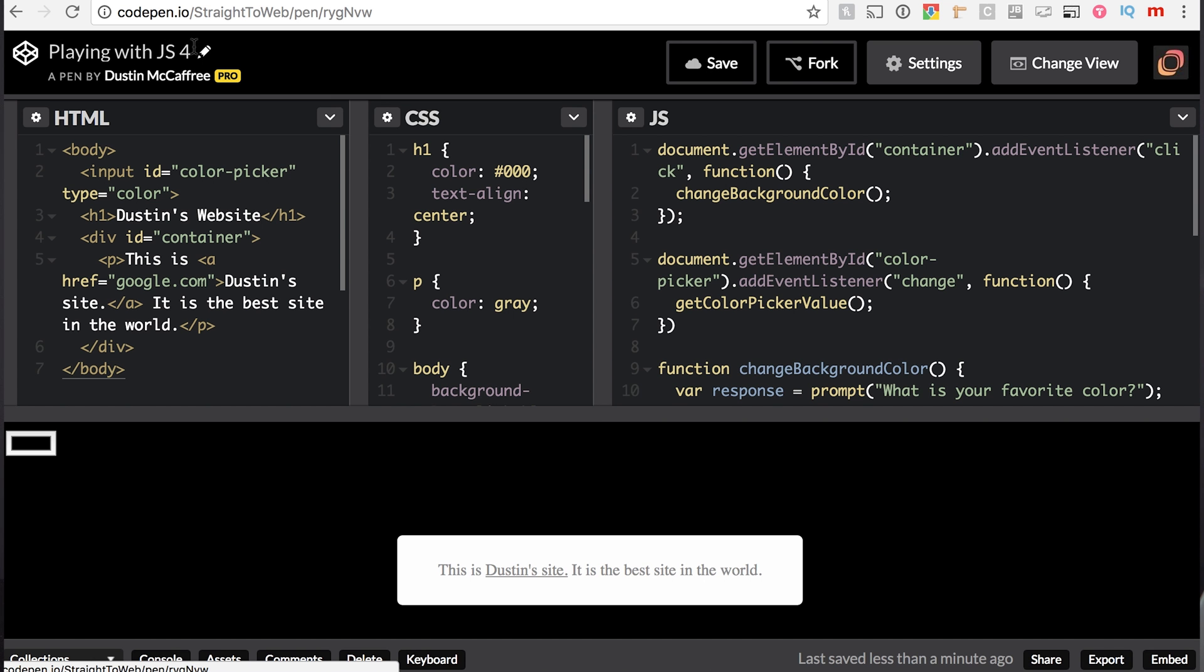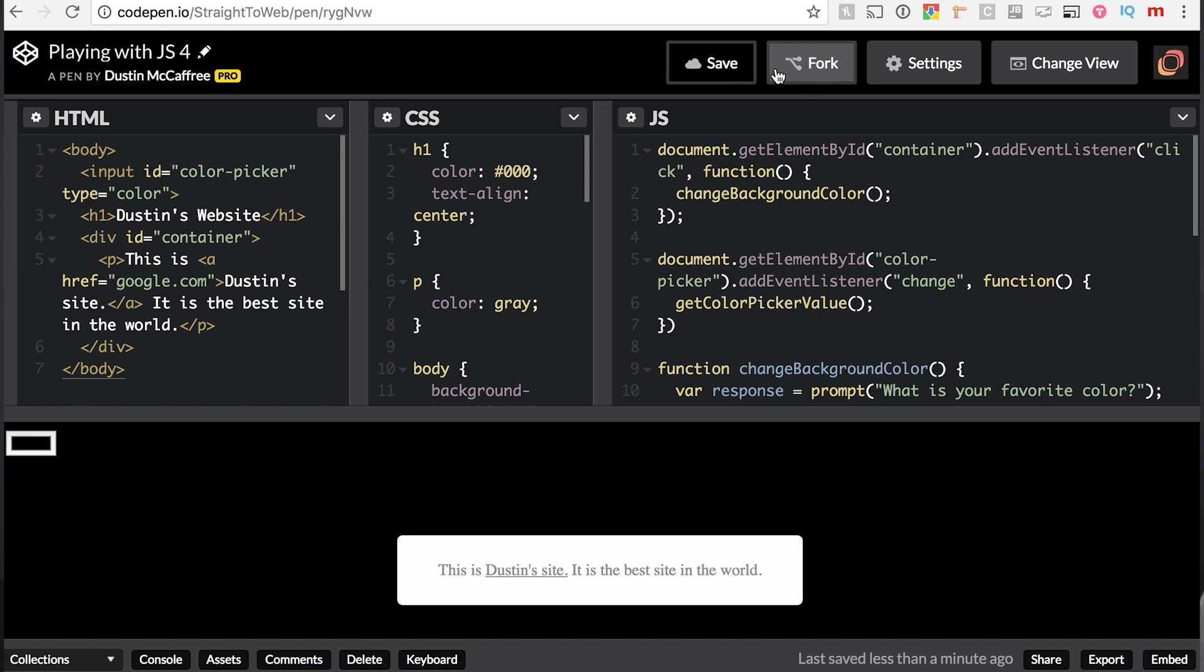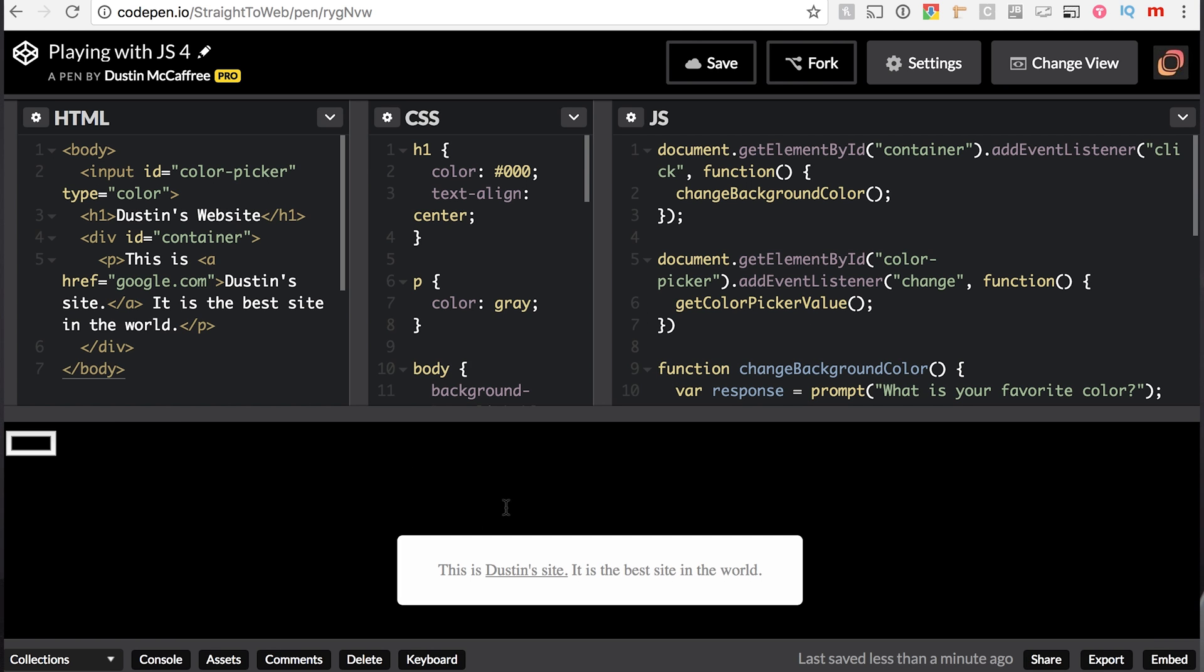All I have done is renamed PlayingWithJS3 to PlayingWithJS4 in my own fork here, so feel free to fork the last one and you can follow along as we build something better. Right off the bat, we notice that the website starts black because that's our default value for this picker.